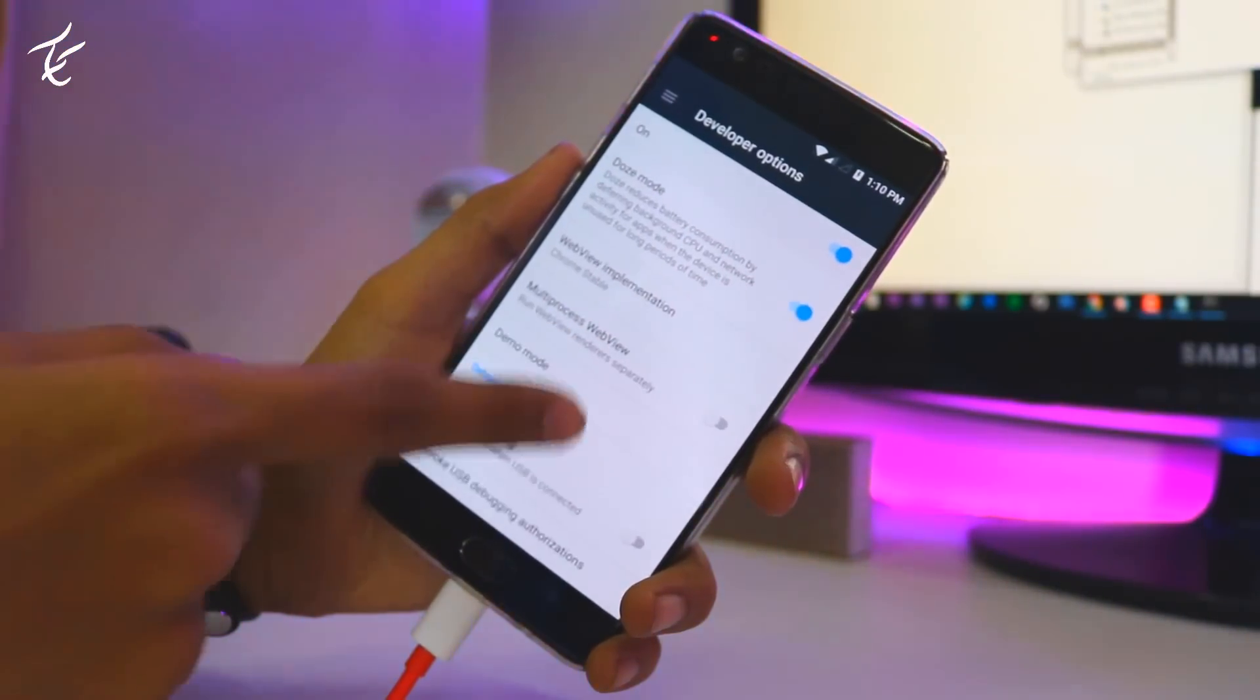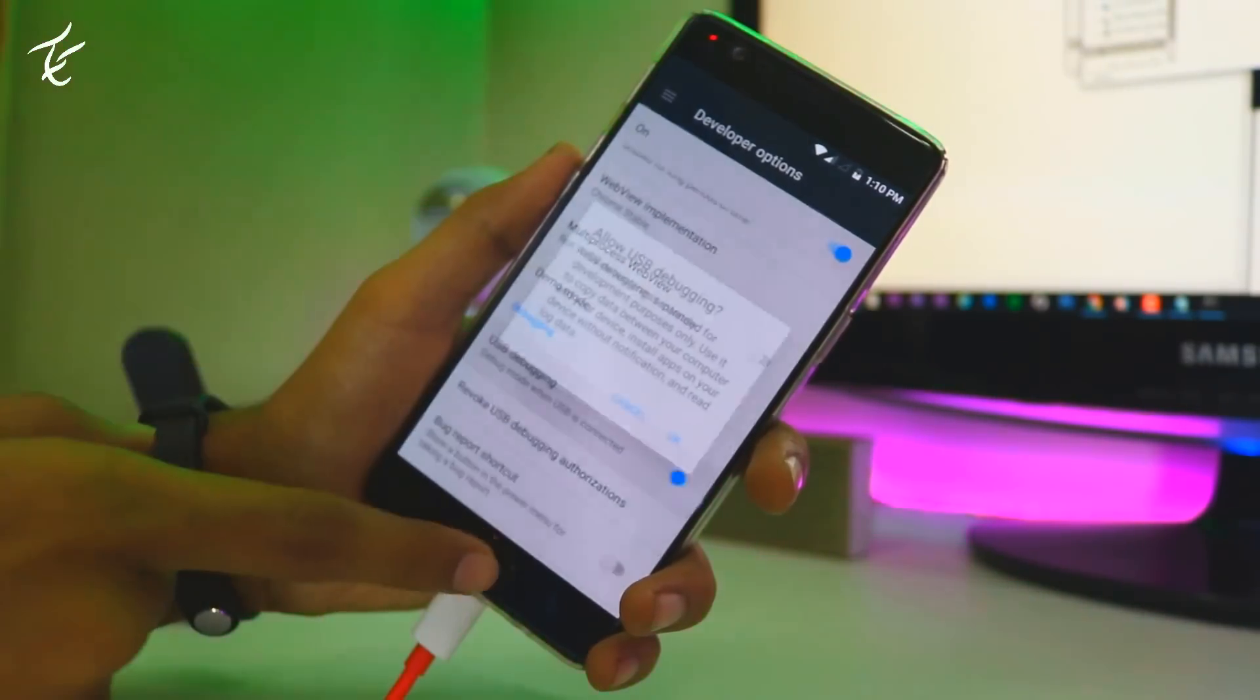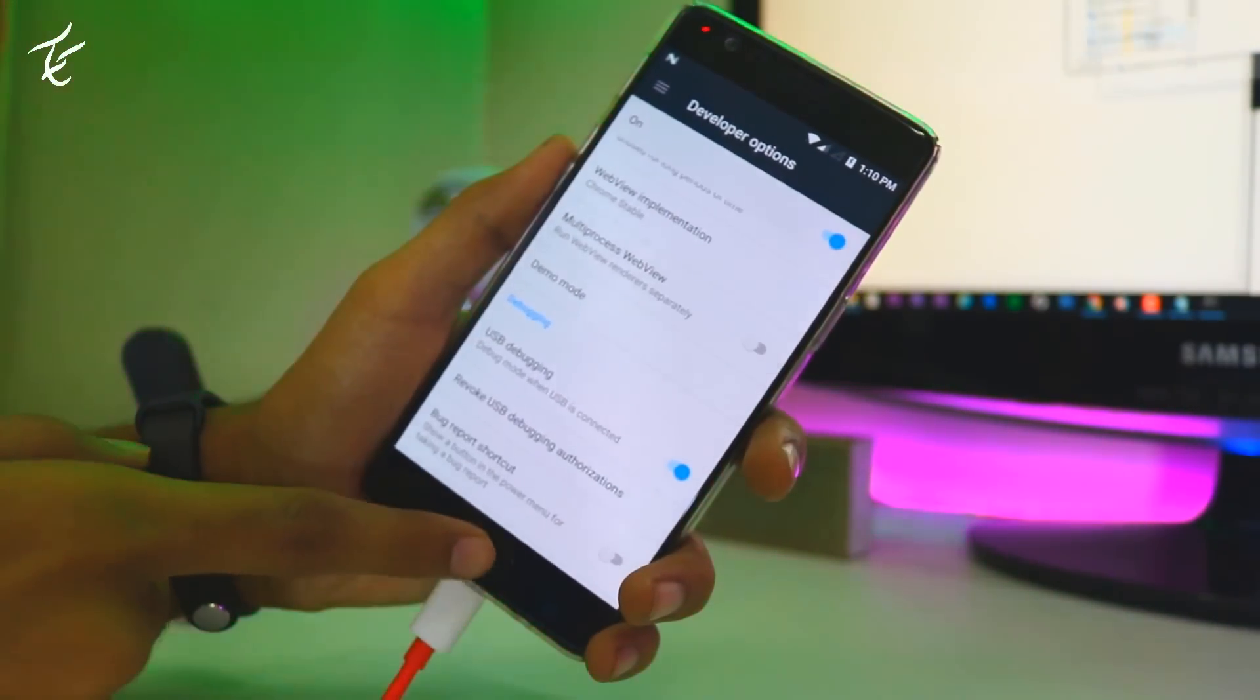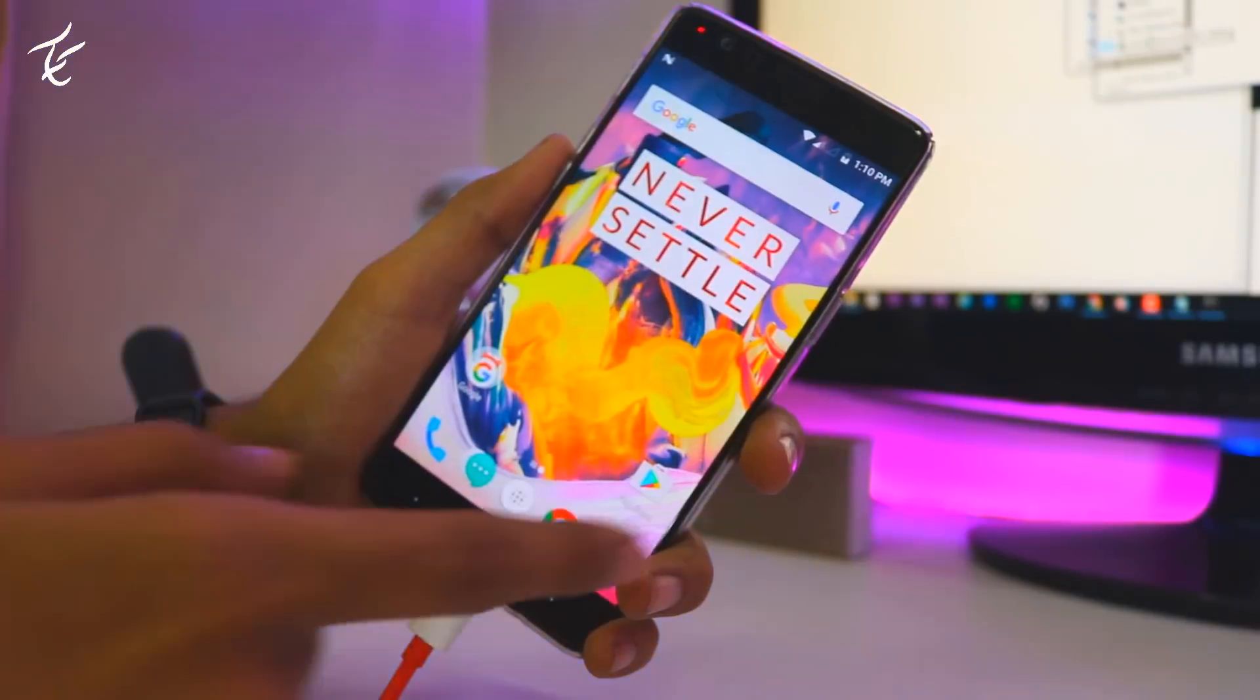Now go back to the home screen and press and hold power button and tap on reboot and then bootloader.